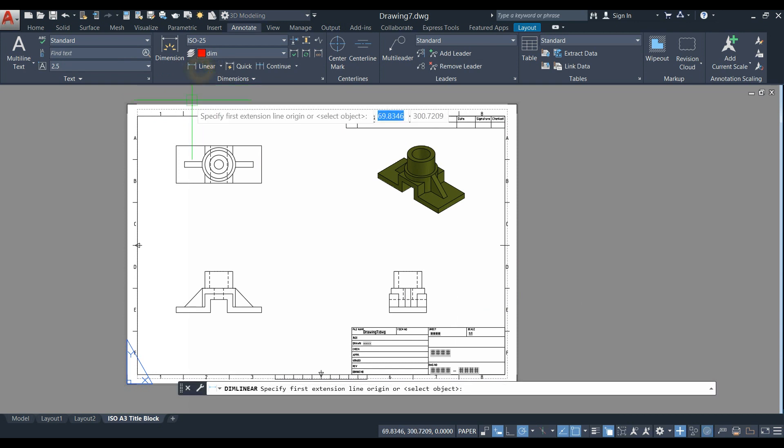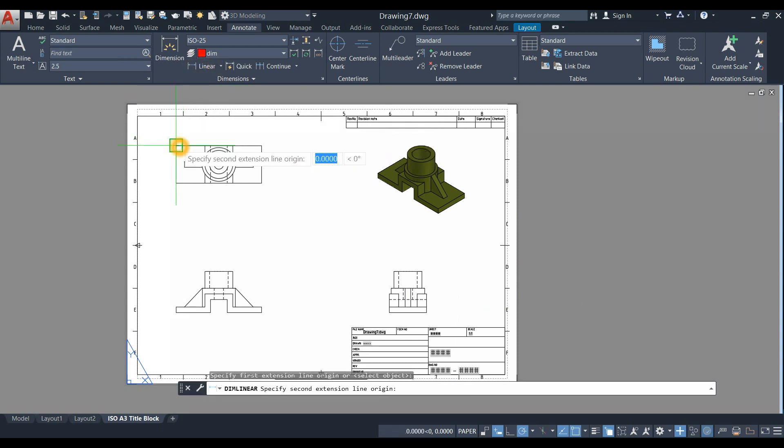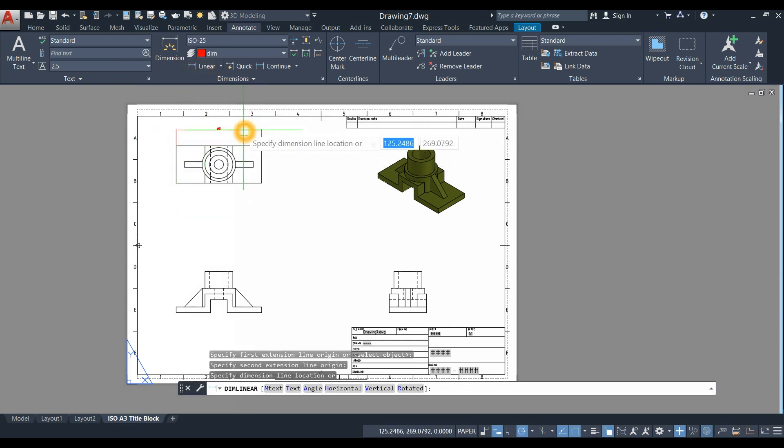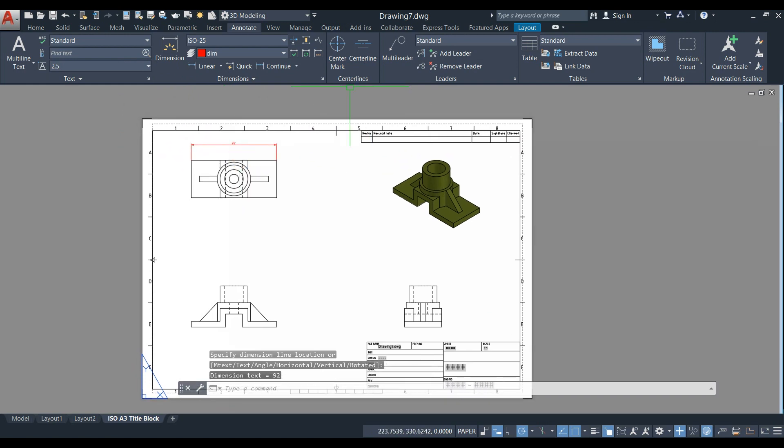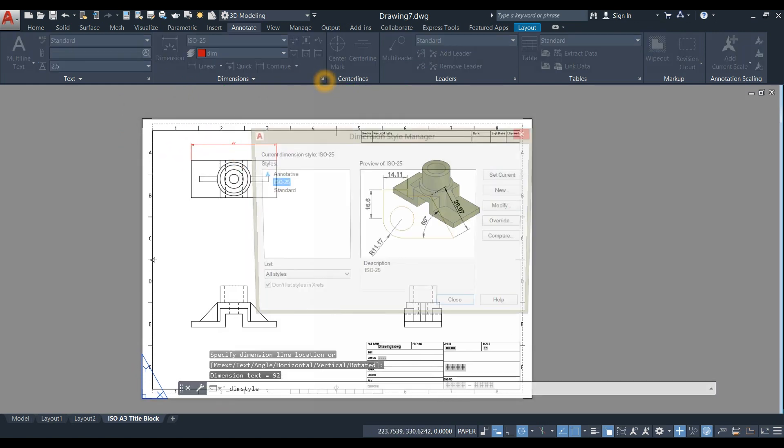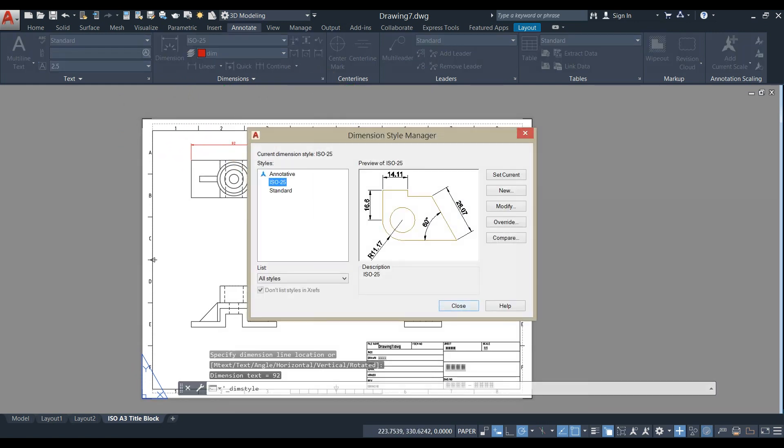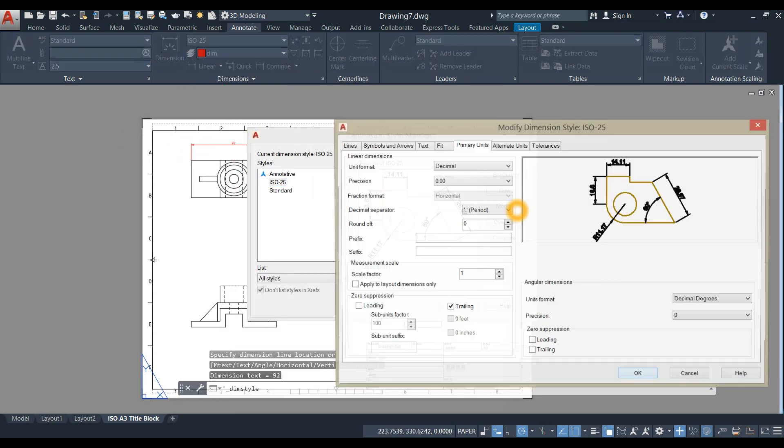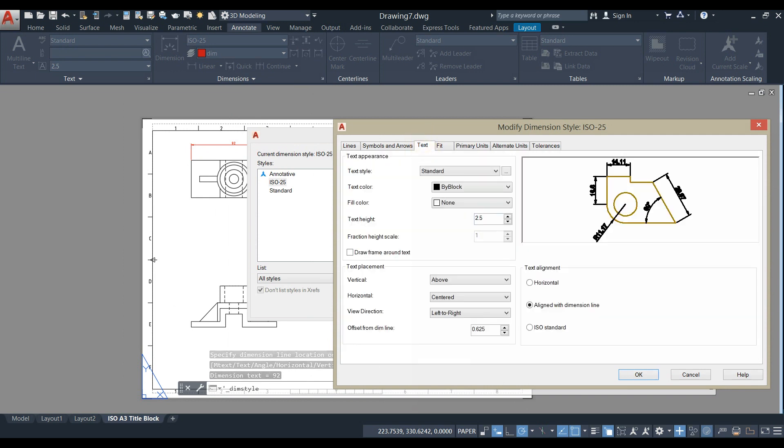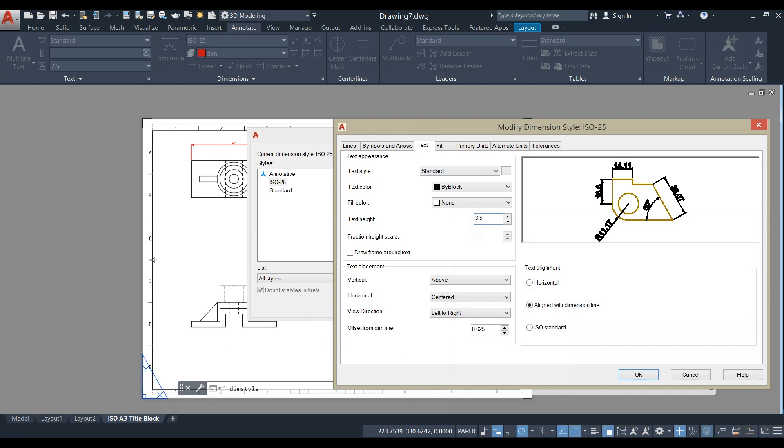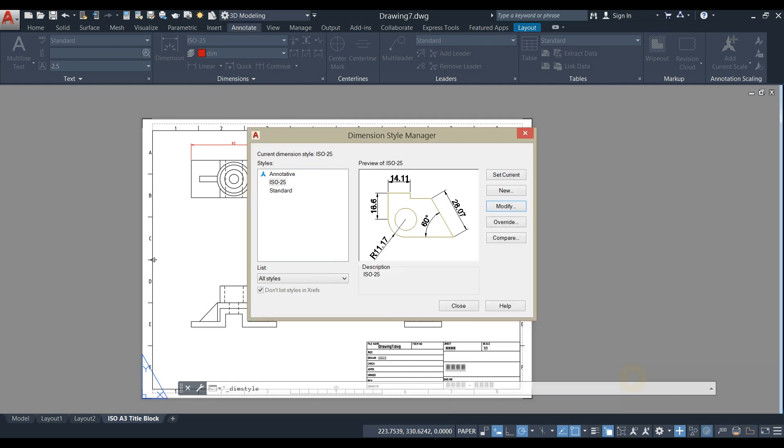Now go to Annotate and click Linear. I'm going to change the size of the text, so Modify Text - I'm going to change this to 3.5, press Enter, and click OK.